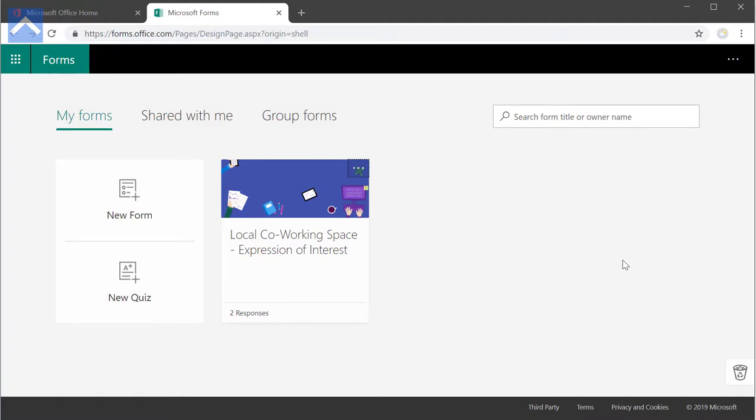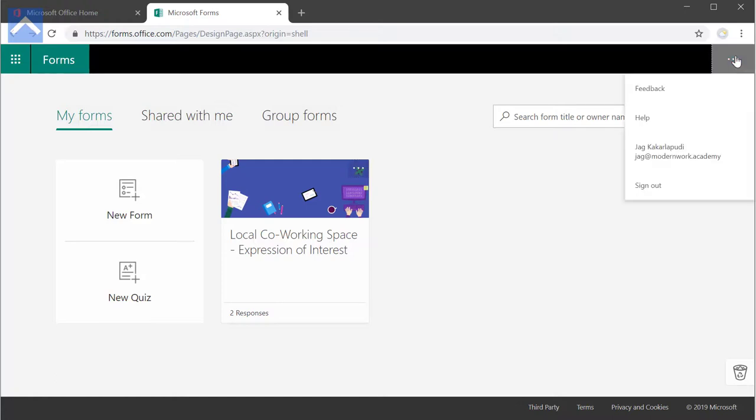I really struggled to find the recycle bin. I intuitively thought that it's going to be within the settings section where you click on those three dots to get to here, and I don't see any recycling bin here.